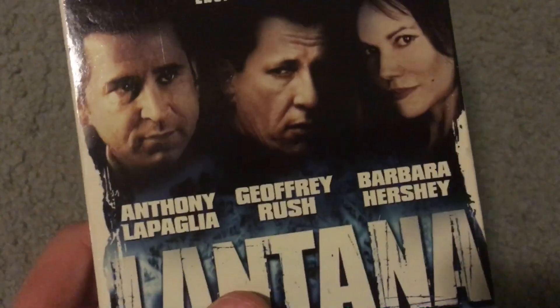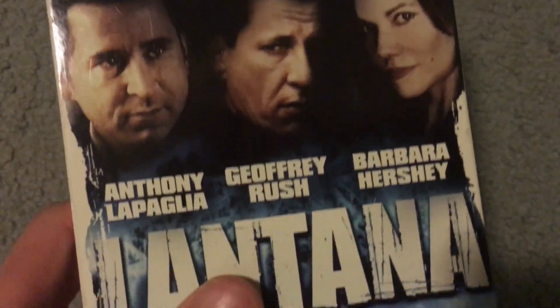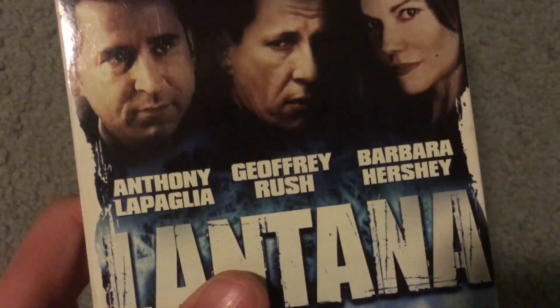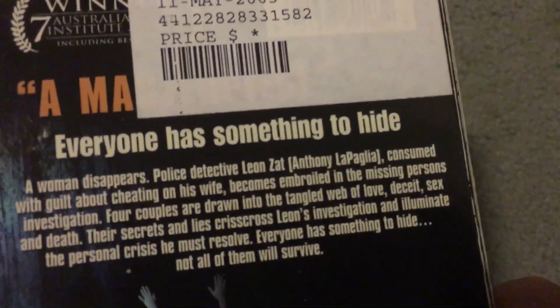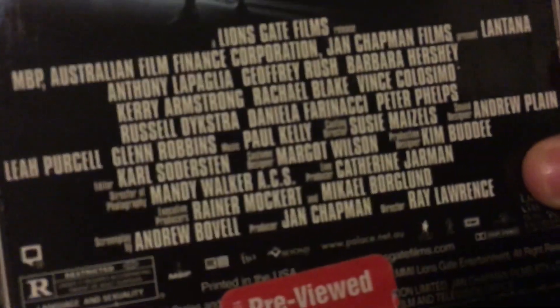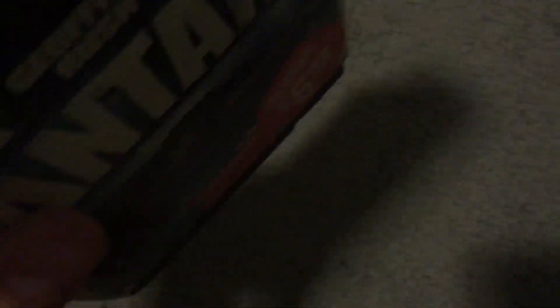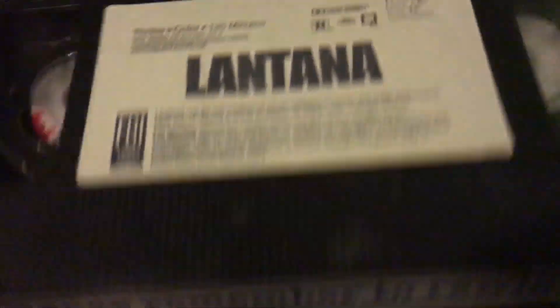Next up we have Lantana, Anthony LaPaglia, Geoffrey Rush, and Barbara Hershey. Former Blockbuster rental. Yep, it's a Lions Gate VHS, so this is the way it looks. And Blockbuster label. Kind of talking kind of quiet for some reason, but I don't know, maybe because I'm tired.